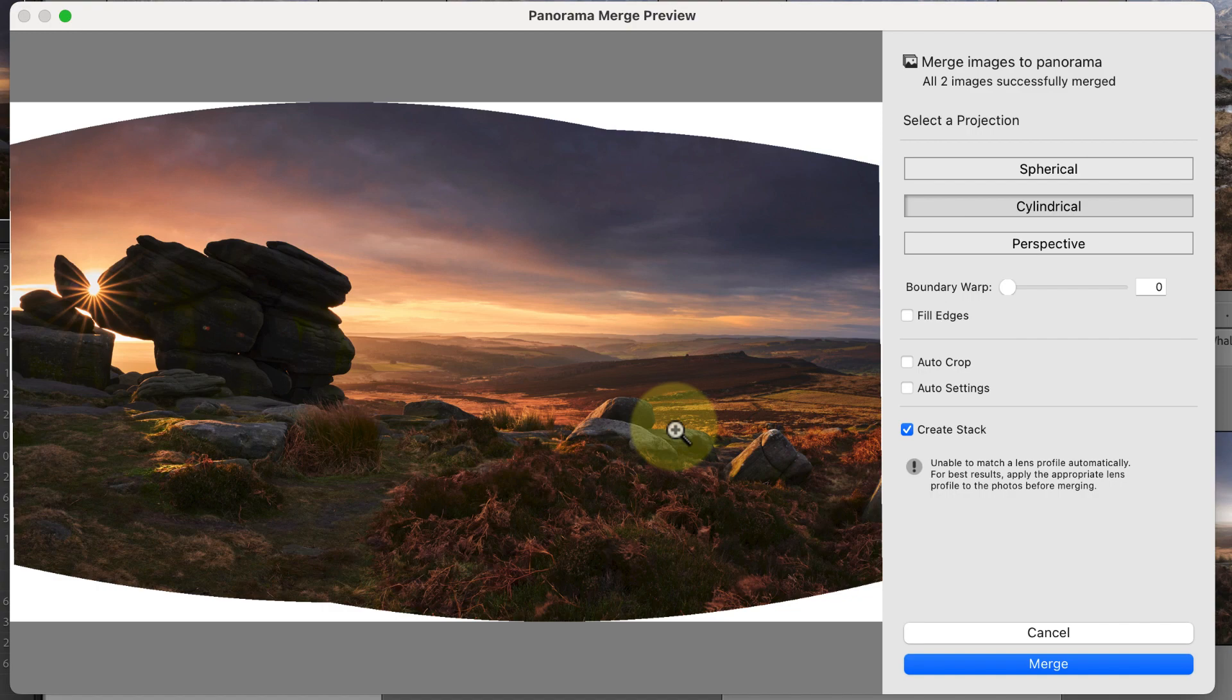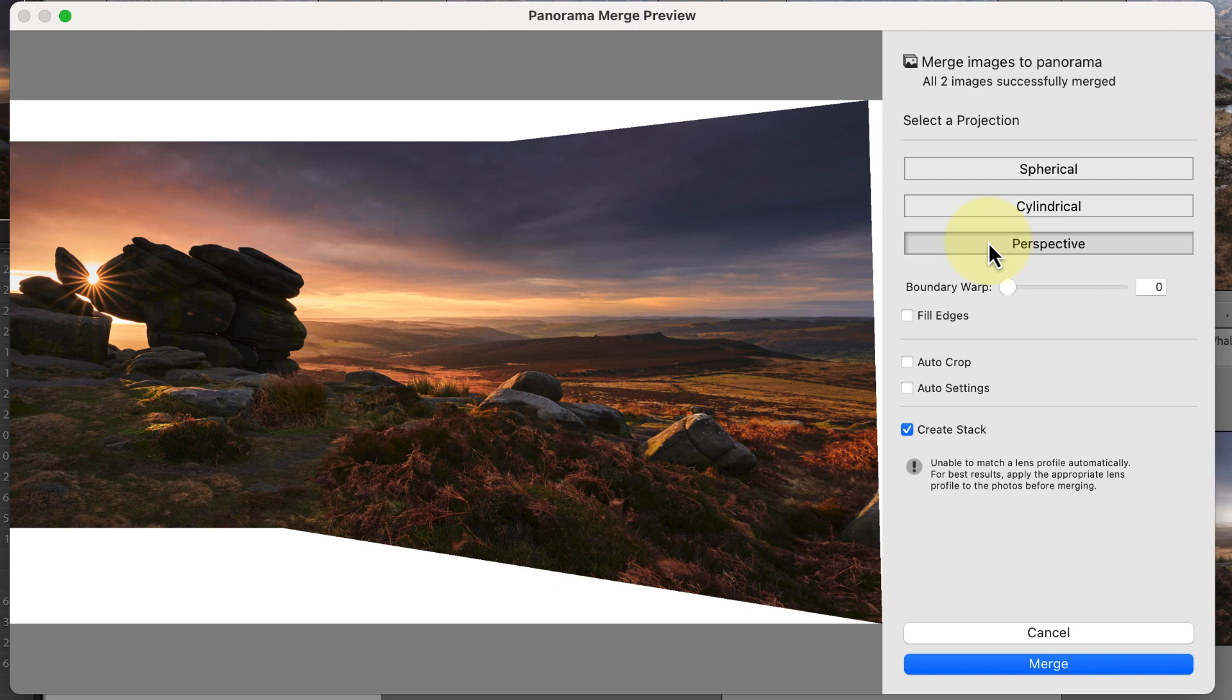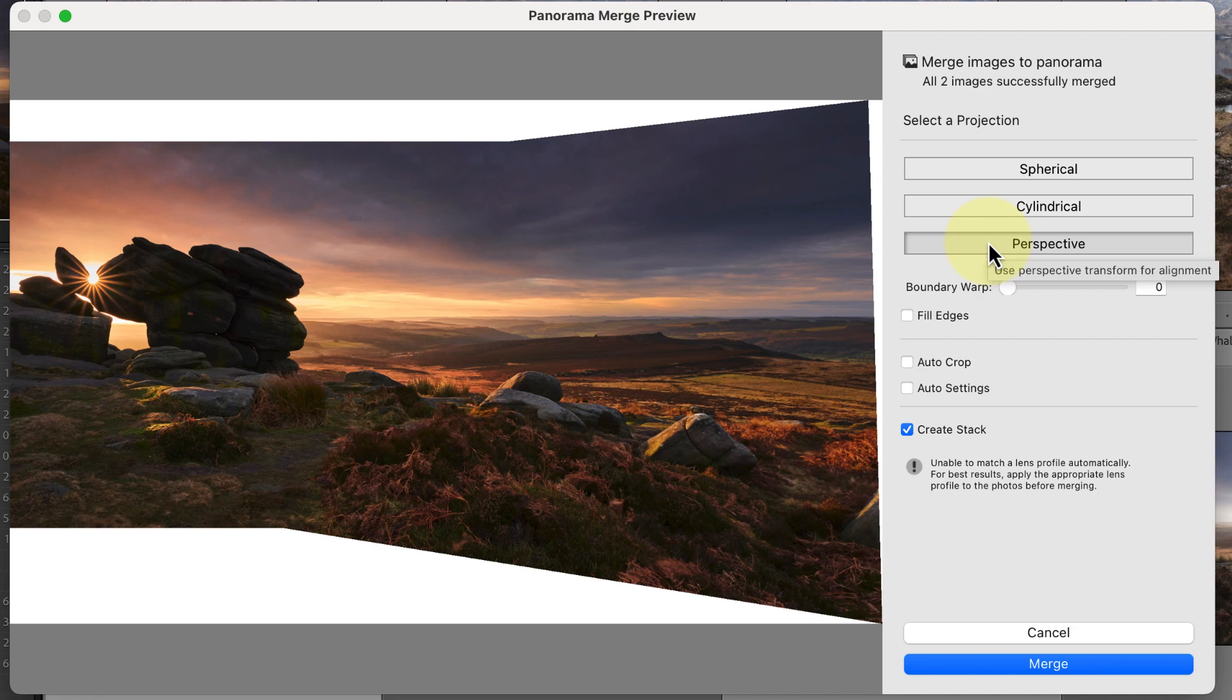The strangest projection in most cases is the perspective option. This tends to produce a strong distortion unless you're using a long telephoto lens. Because of this, a lot of photographers ignore the perspective projection, but I'll show you a way to use it in a minute. As with the other projections, the wider the angle of lens used, the more distortion it creates.